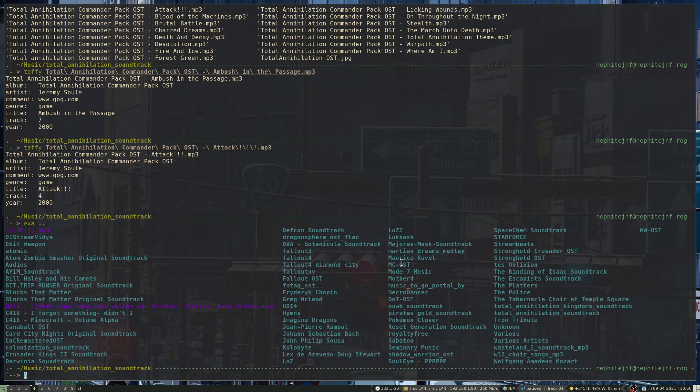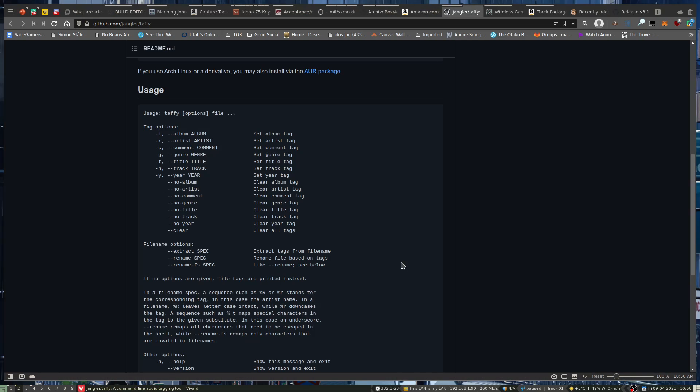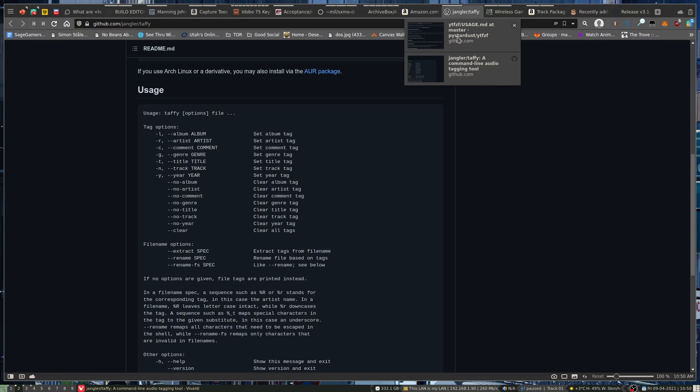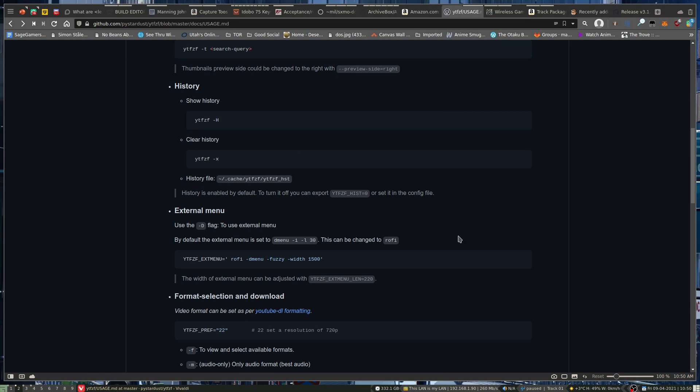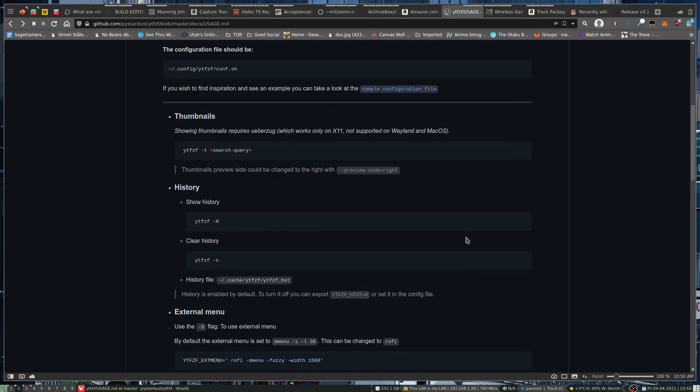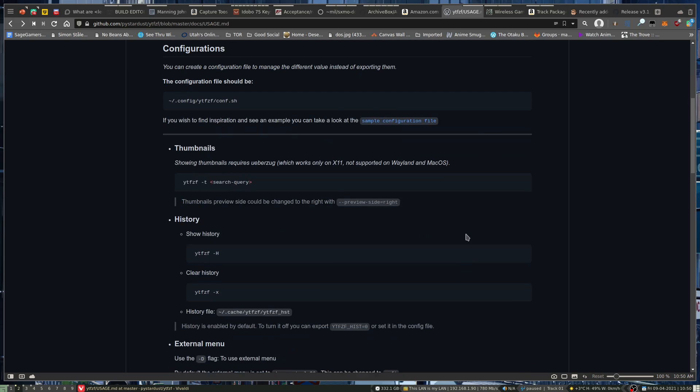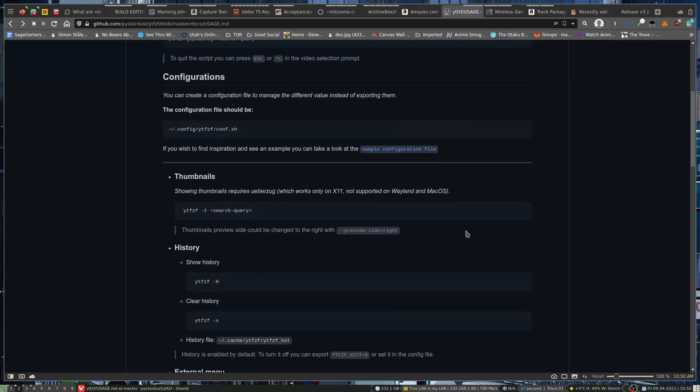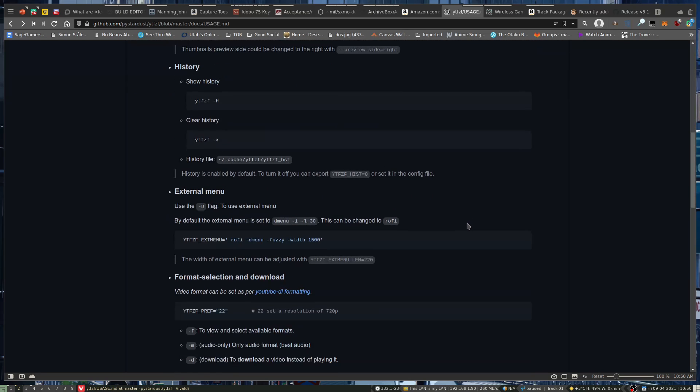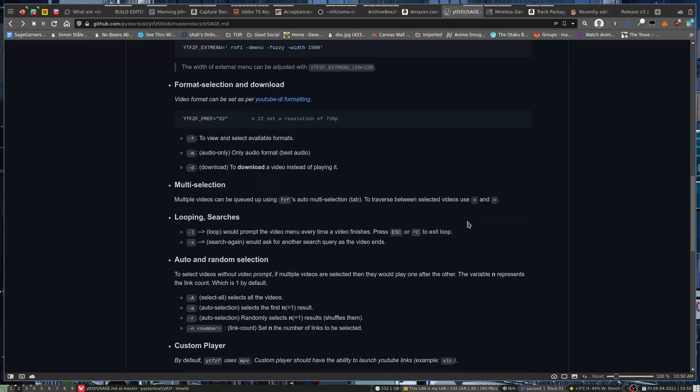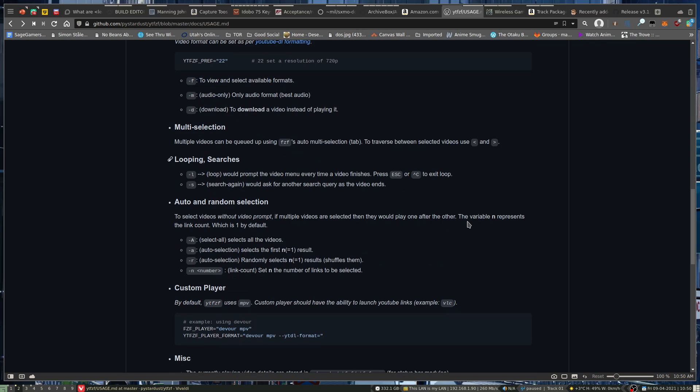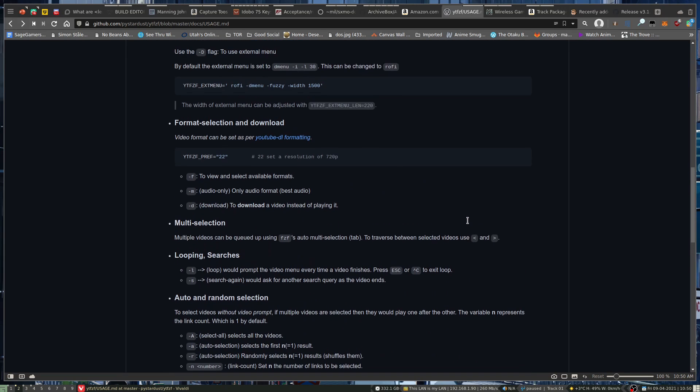So I do have a few folders with YouTube downloads in it. So one thing that this does work well in conjunction with is YTFZF. If you've been searching for music and stuff, you can actually... One of the options you have is to download the music.